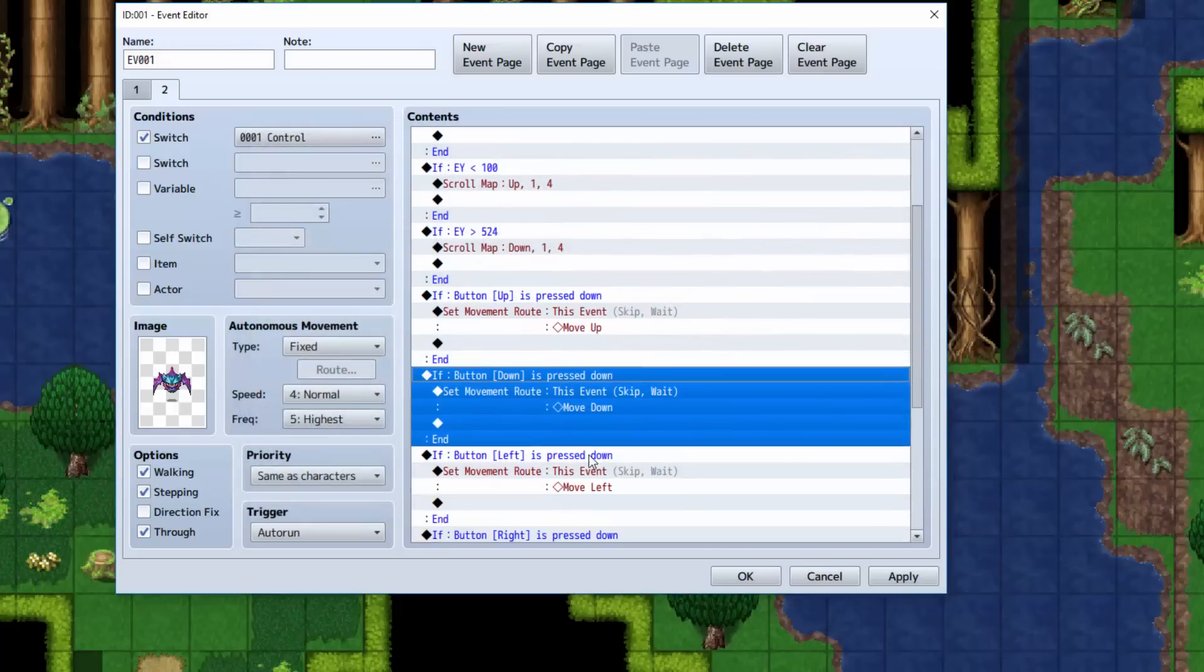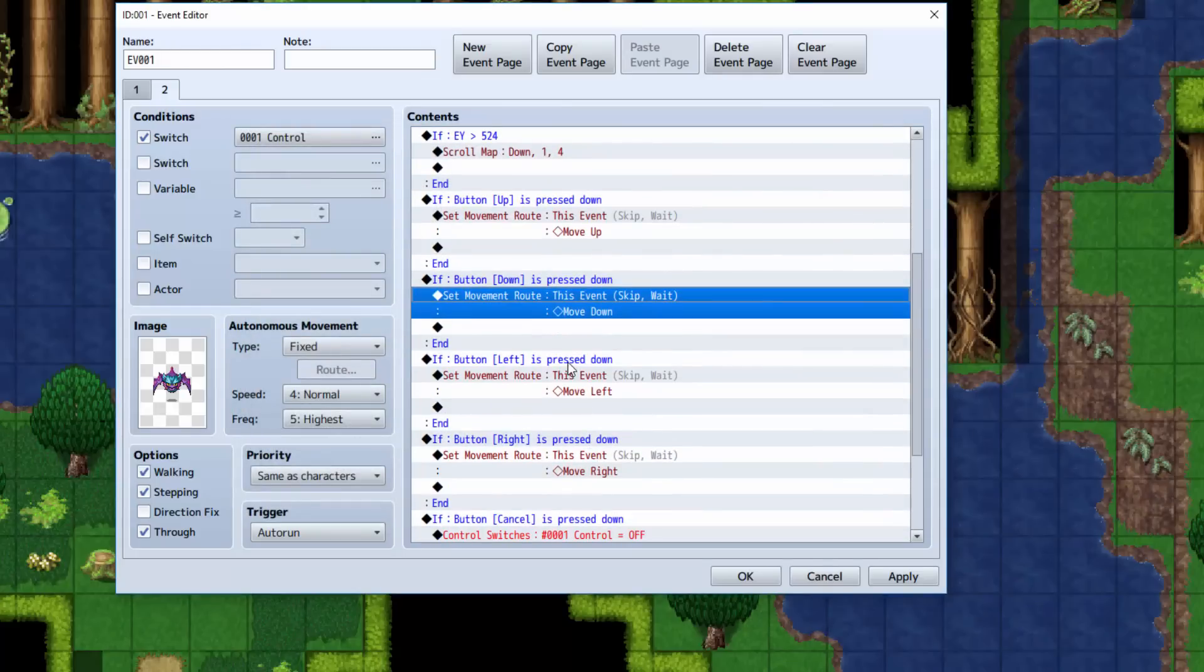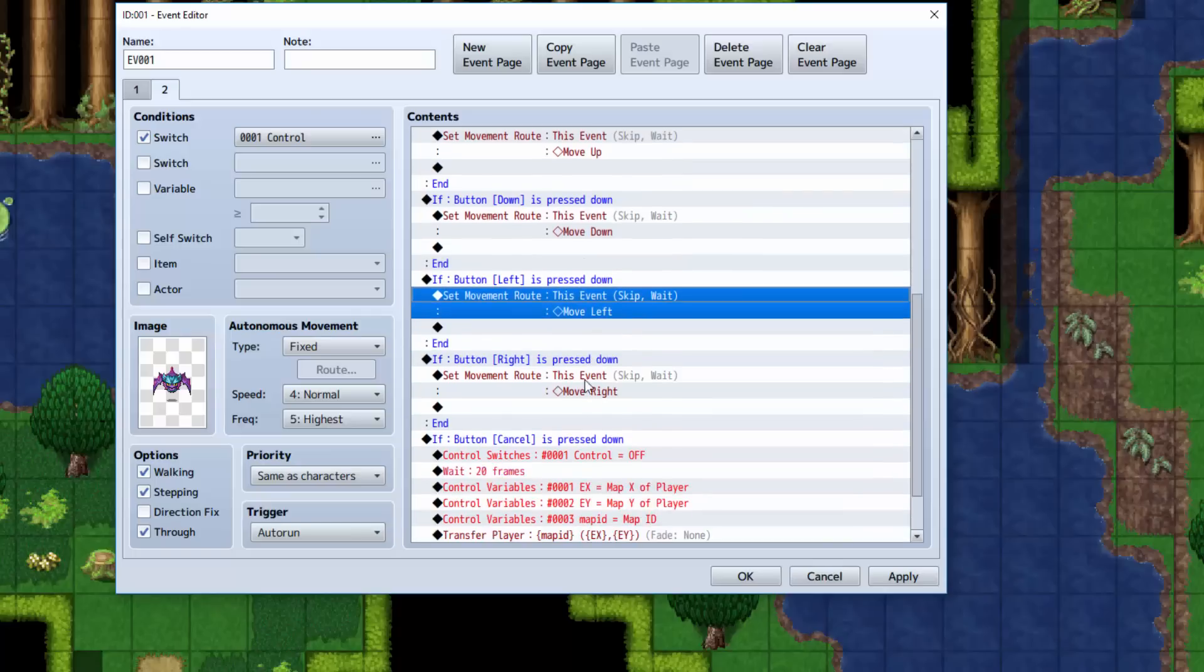Then we're going to see if you're pressing down. And if so, then you're going to move the event down. If you're pressing left, move the event left. If you're pressing right, move the event right.